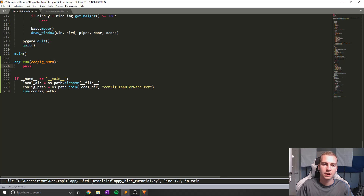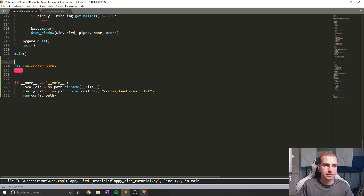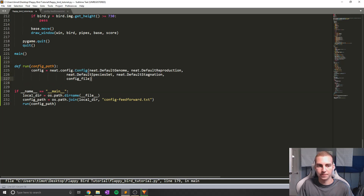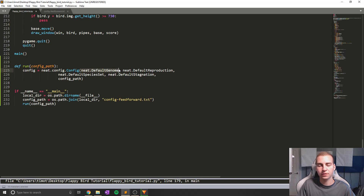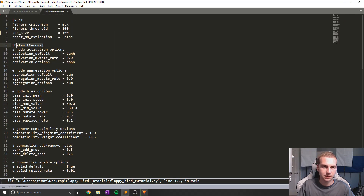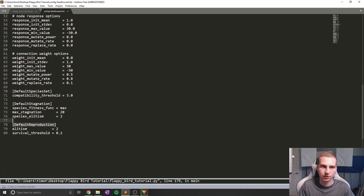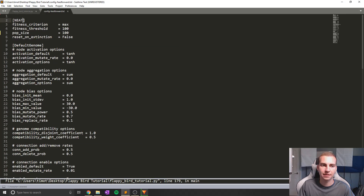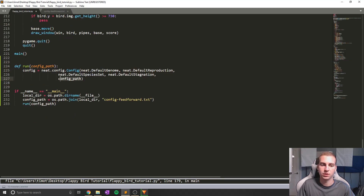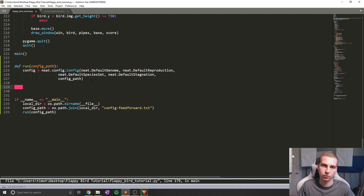Inside the run function, I'll take config_path as a parameter and load in the configuration file. To do that, we say config equals neat.config.Config, and we need to define all of the subheadings we used: DefaultGenome, DefaultReproduction, DefaultSpecieSet, DefaultStagnation. We set the path for the configuration file and it reads it in. Now we can use the configuration file when we start creating a population.